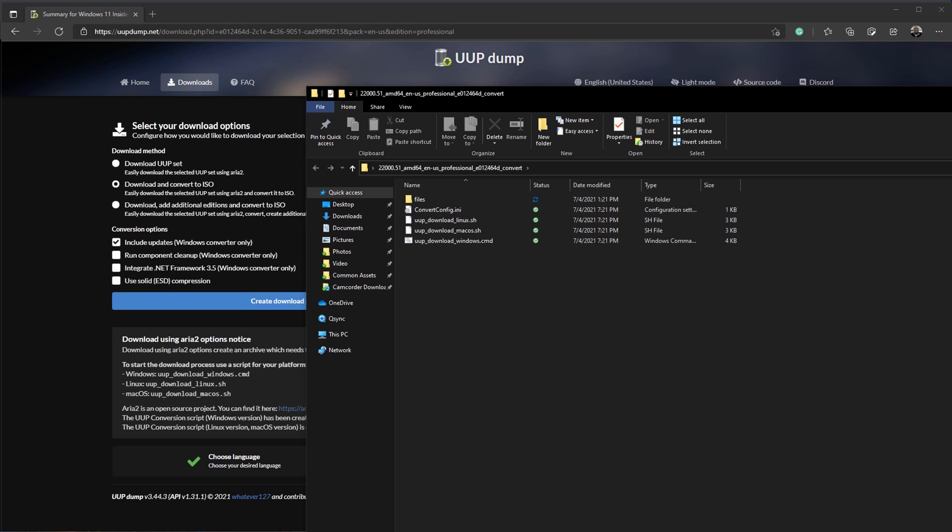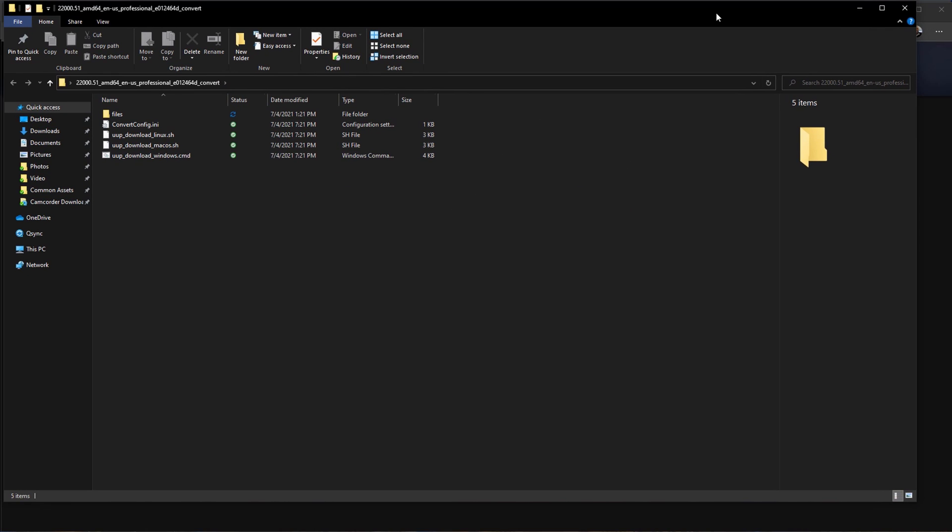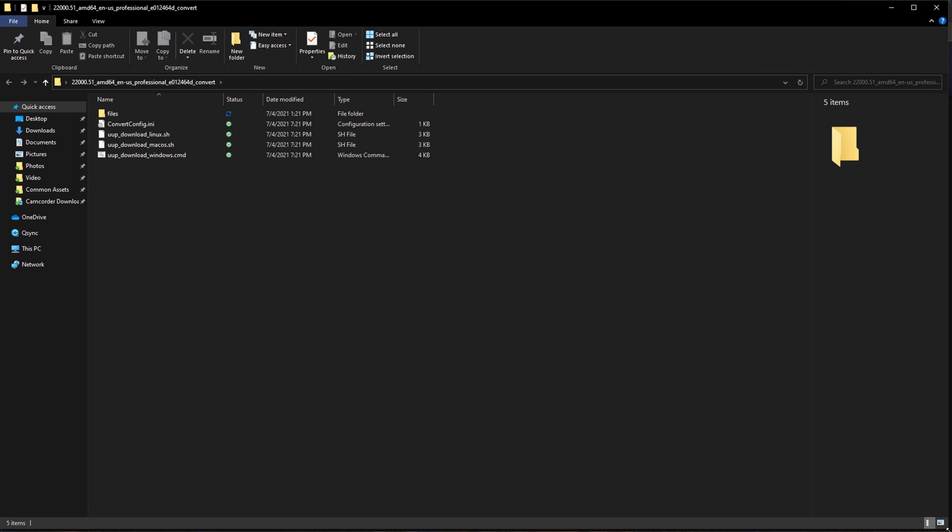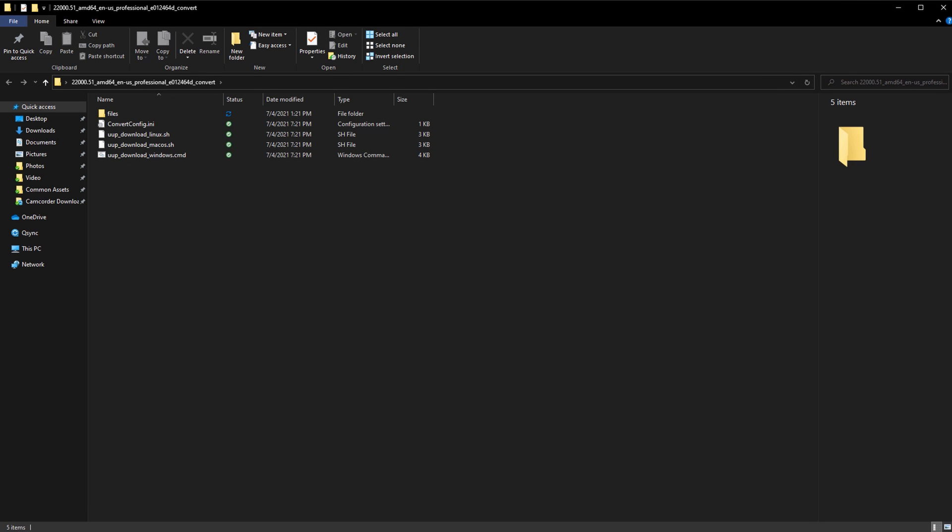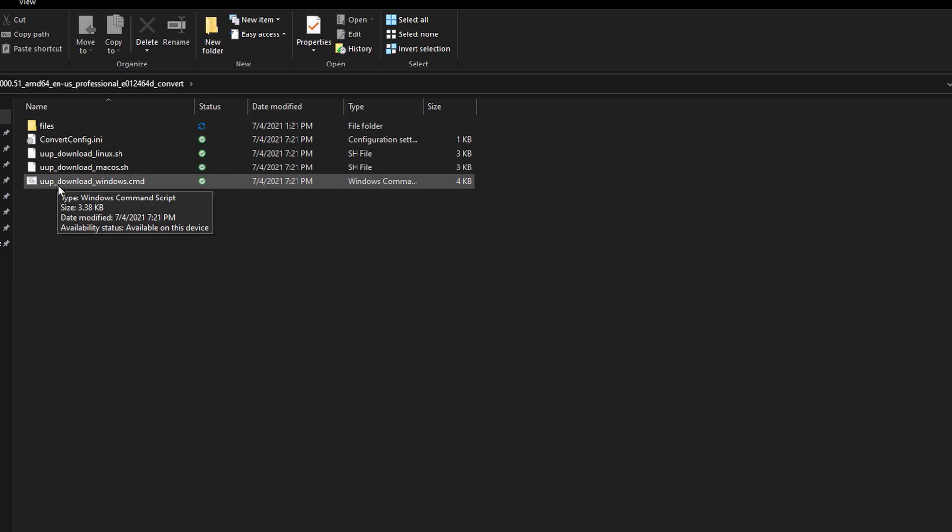Once you have that set up, open up the folder. You'll see three different commands: one for Mac, one for Linux, and one for Windows. In this instance, since I'm primarily a Windows user, we're going to use the Windows command. Right-click and make sure to run as administrator.